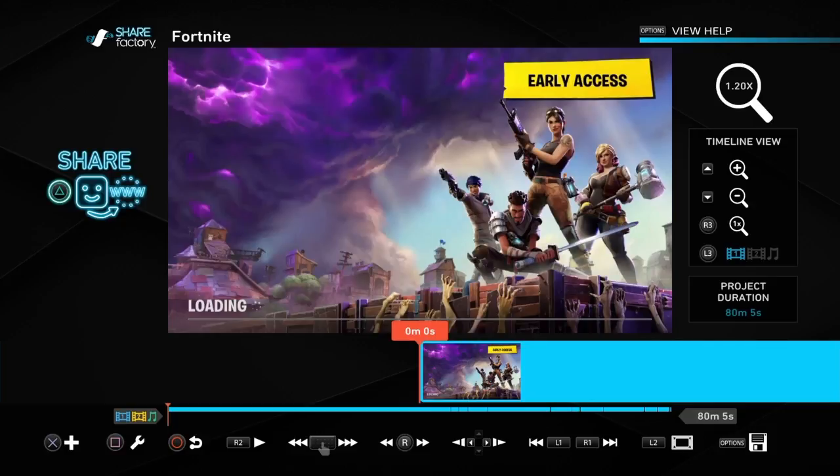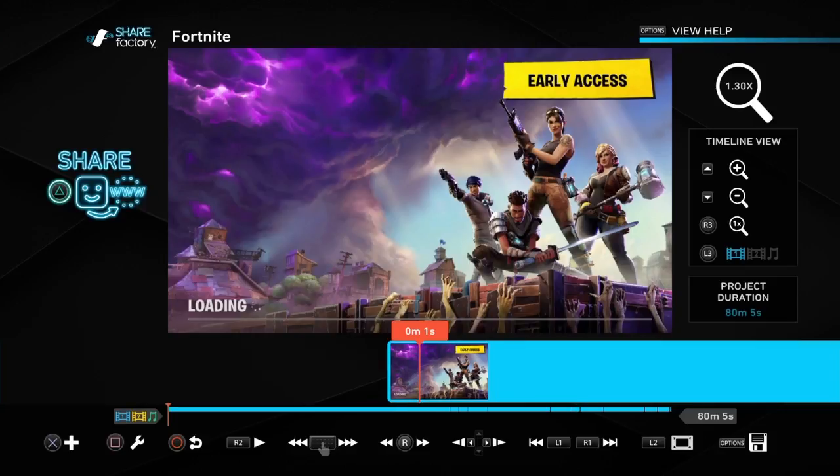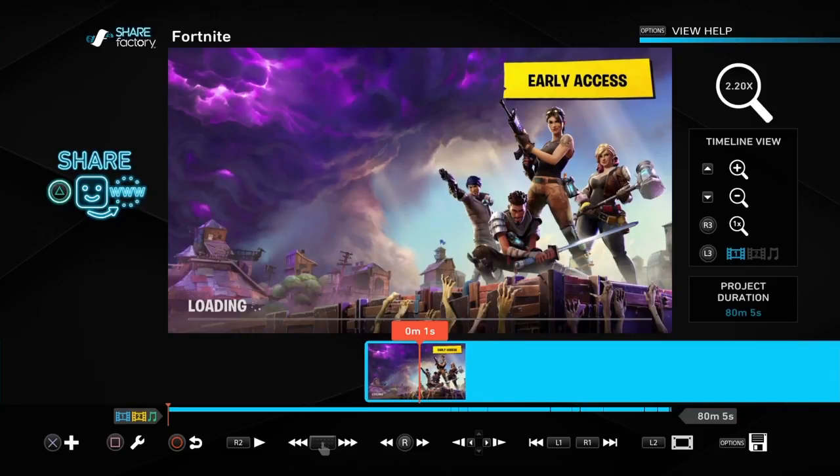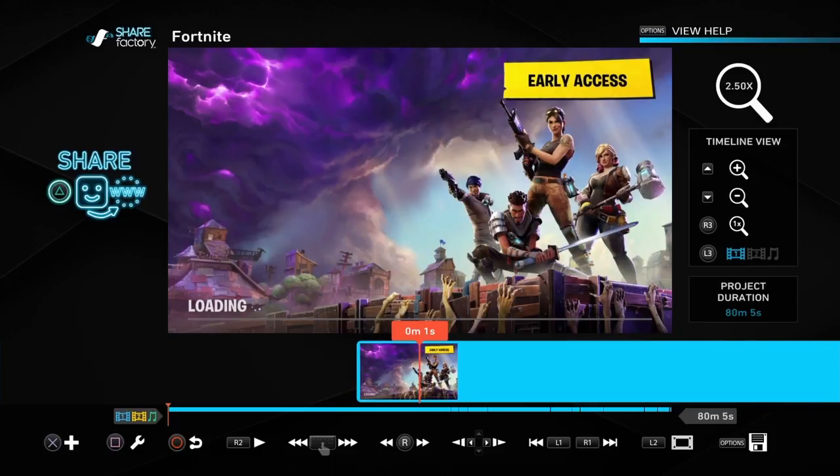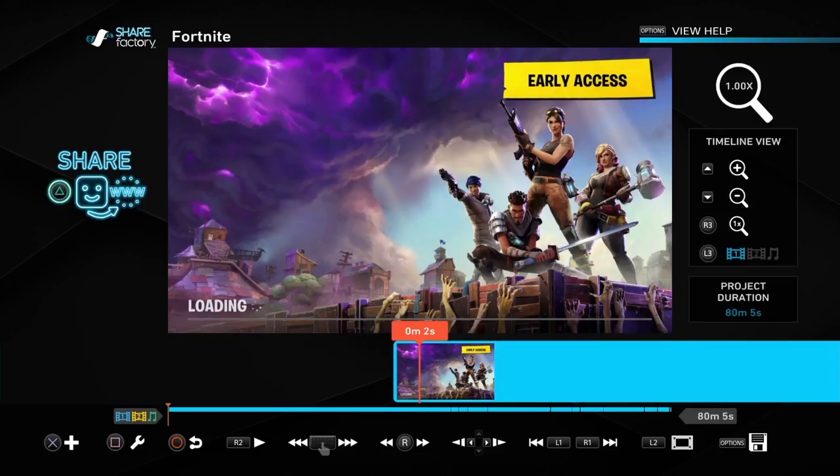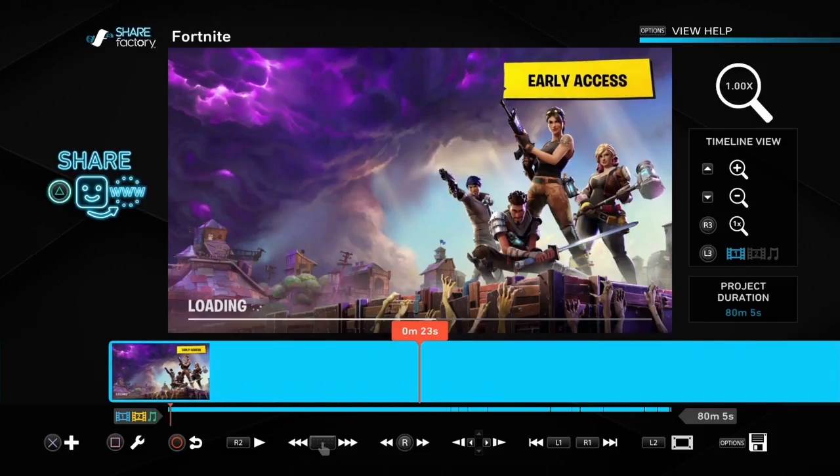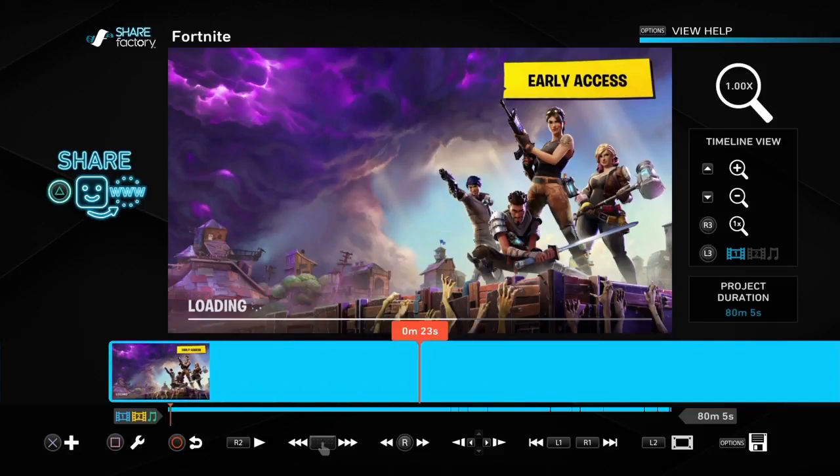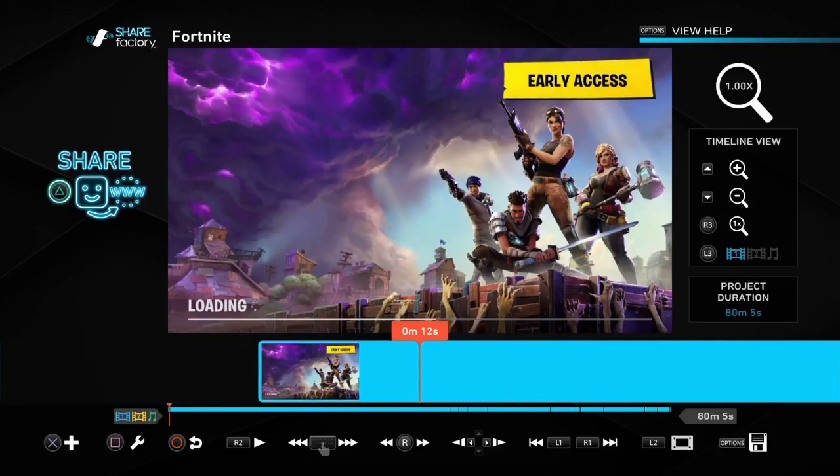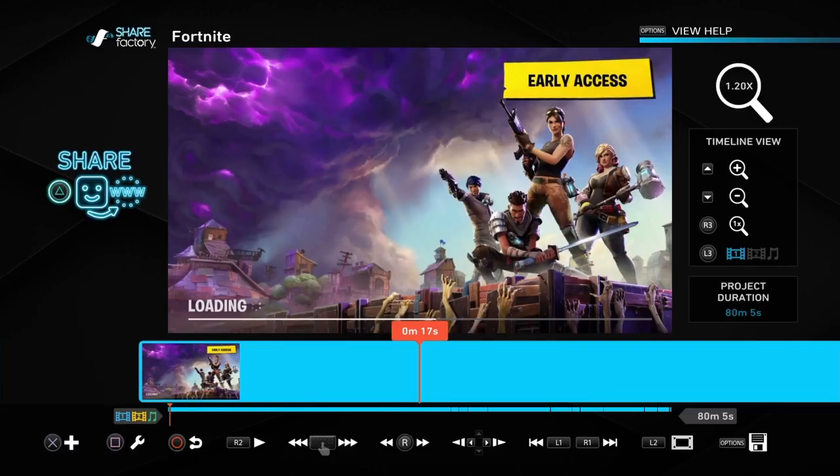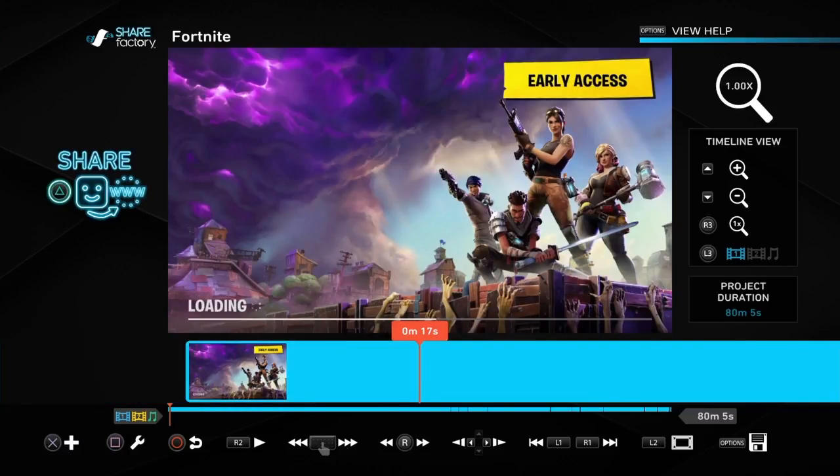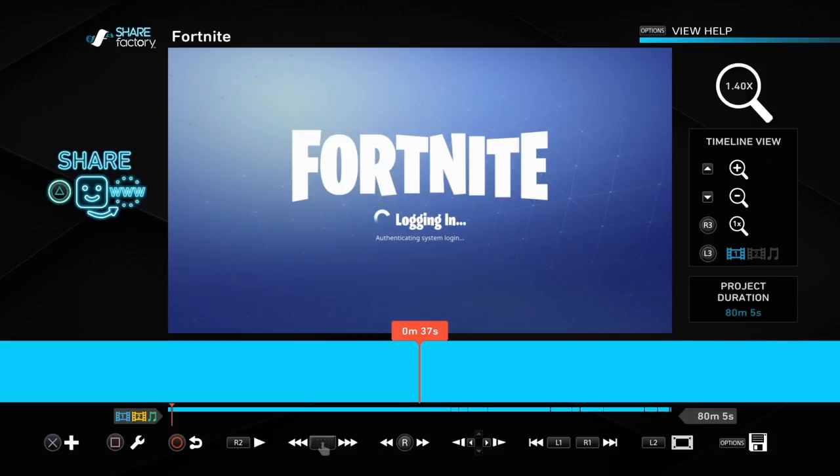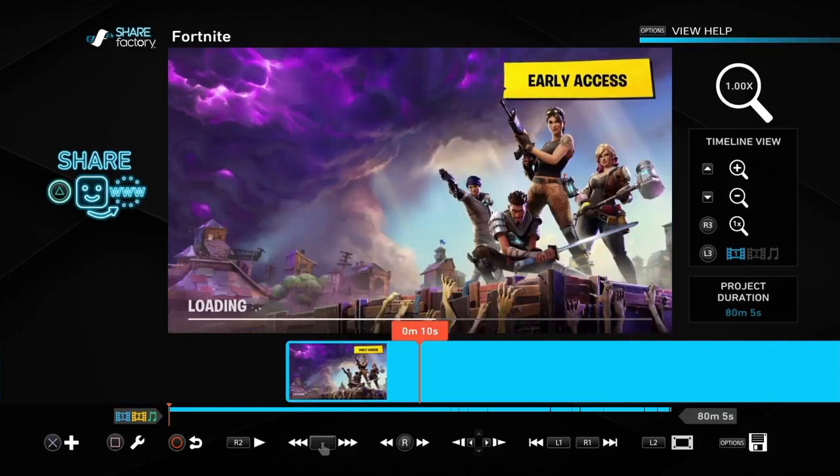So the up D-pad increases it by a tenth of a second and decreases by a tenth of a second. What does R3 do? Okay, I guess it resets it to, no, it doesn't. What does R3 do? What the, well, that seems like a useless feature.